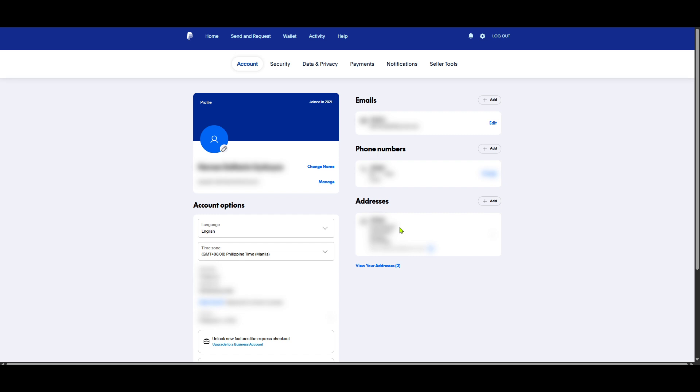Understanding how to locate this piece of information can be particularly useful for account verifications, filling out forms online and whenever you need to double check these details. If you need to update any information, this is also where you can do so.